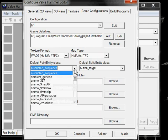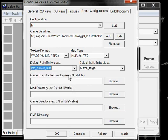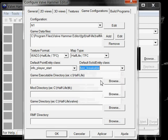Default point entity class. We are going to use InfoPlayerStart. This is the object in which the player starts. It's the first entity you're going to use, so let it be. Here, func_breakable for the same reason.